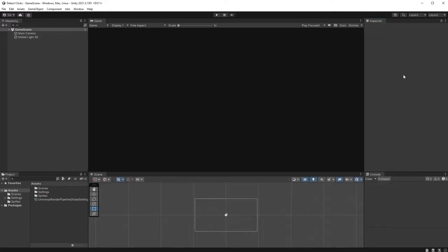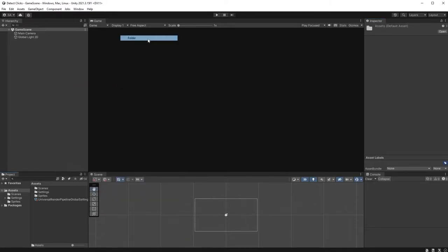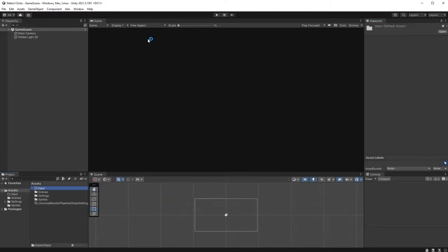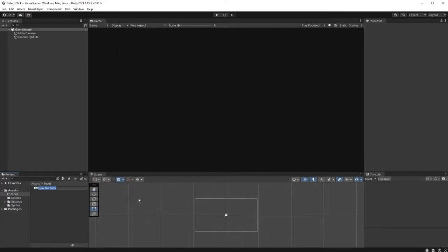If you don't already have one, create a new folder called Input and create an Input Actions object within that. Call it PlayerInput and double-click on it to open it up.